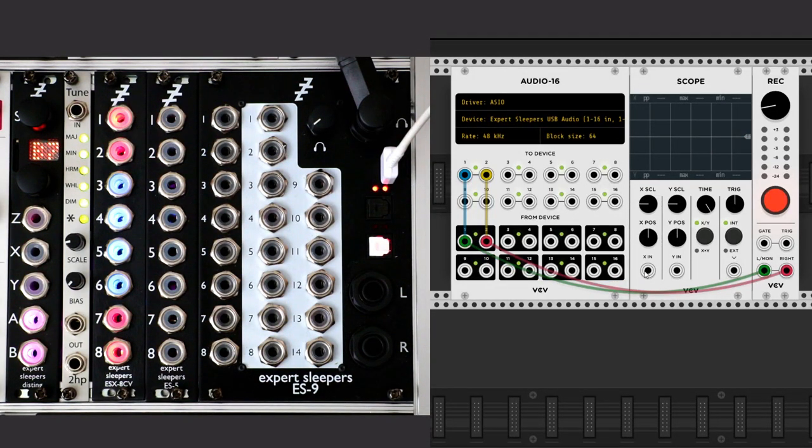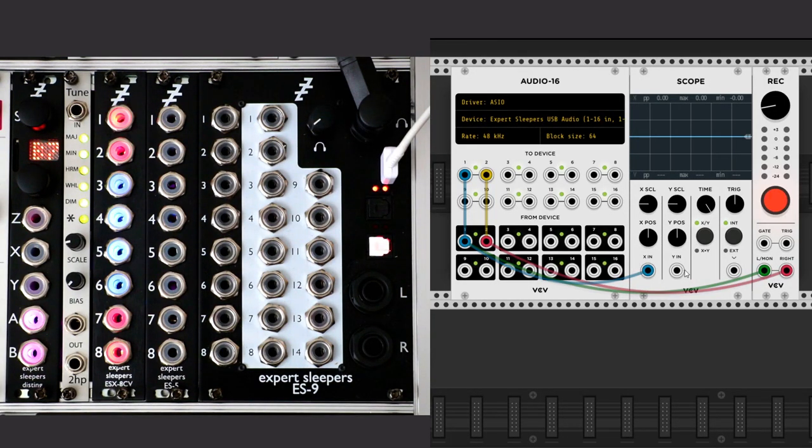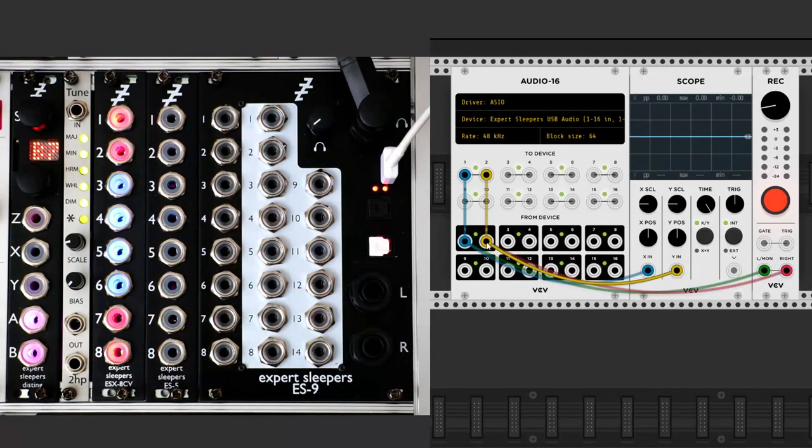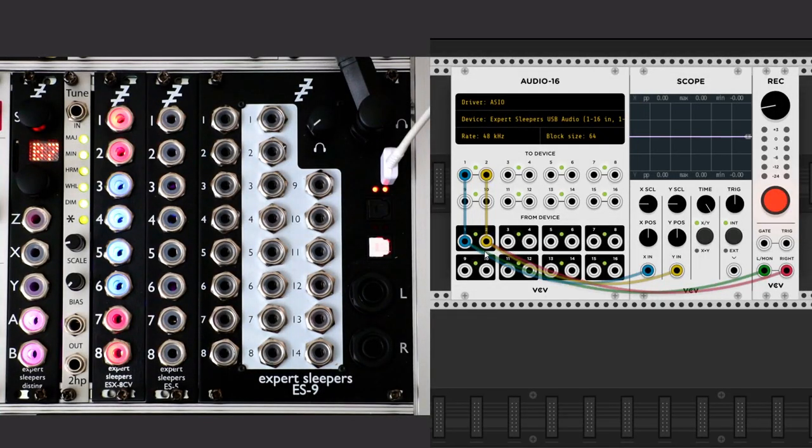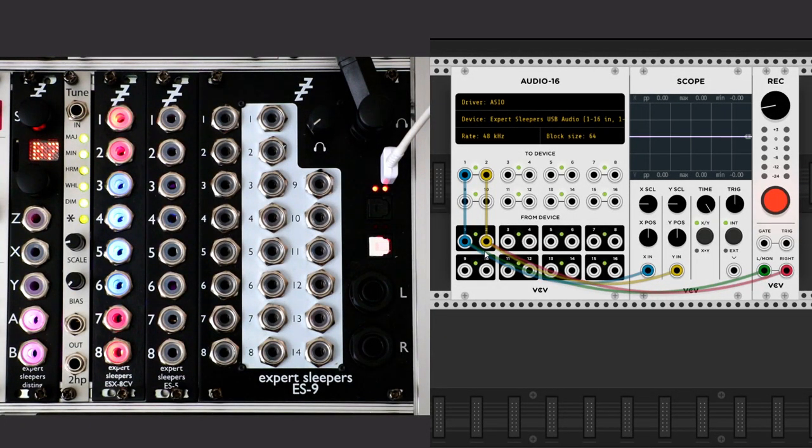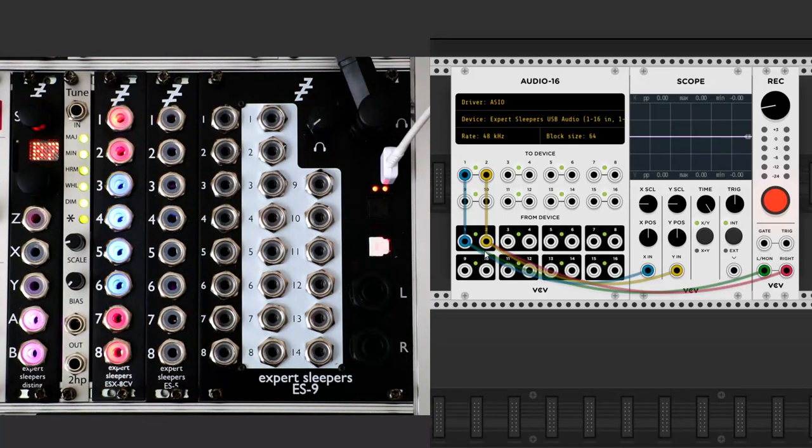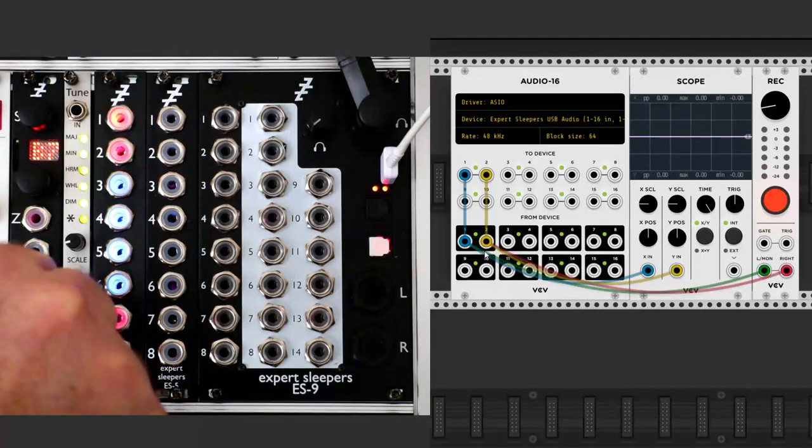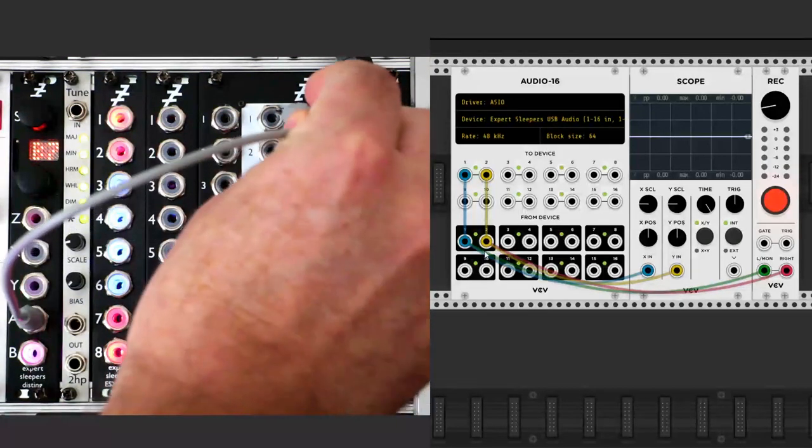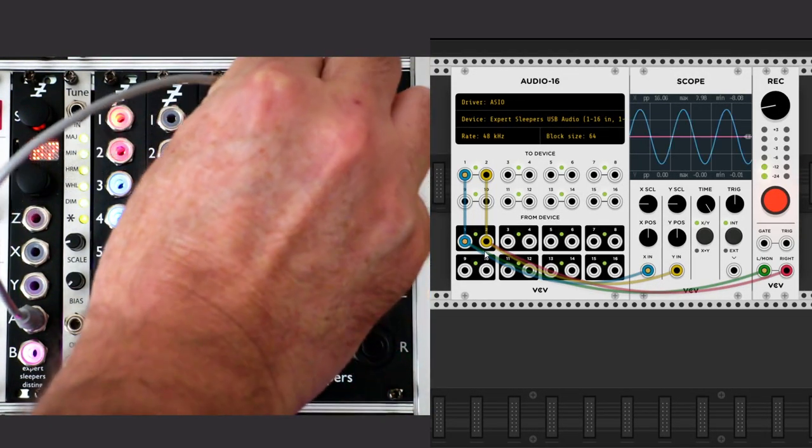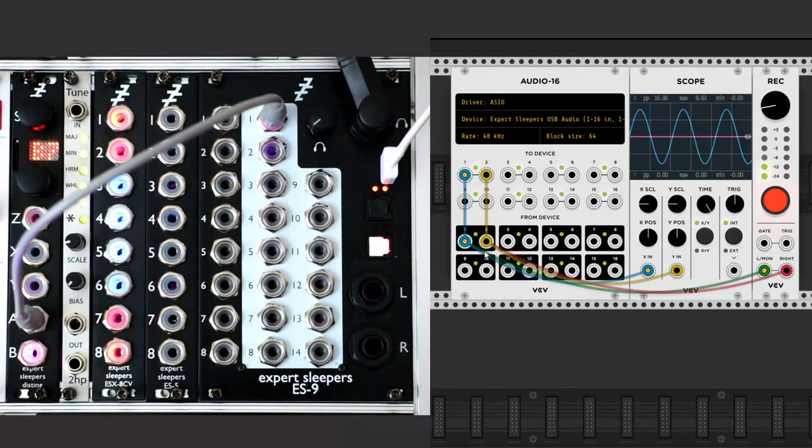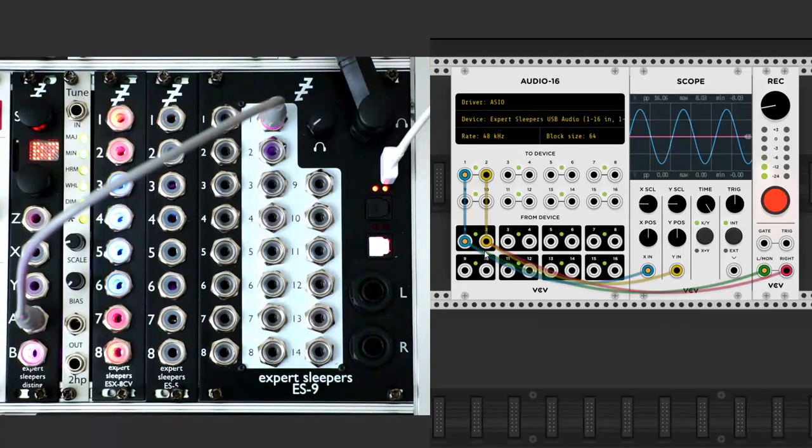In the real world, I have an Expert Sleepers Disting Mark IV in VCO mode. That's the leftmost module you can see. It outputs a sine wave from jack A and a sawtooth from jack B. I connect the Disting Jack A to the ES9's first input and we hear the sine wave and see it on the scope.